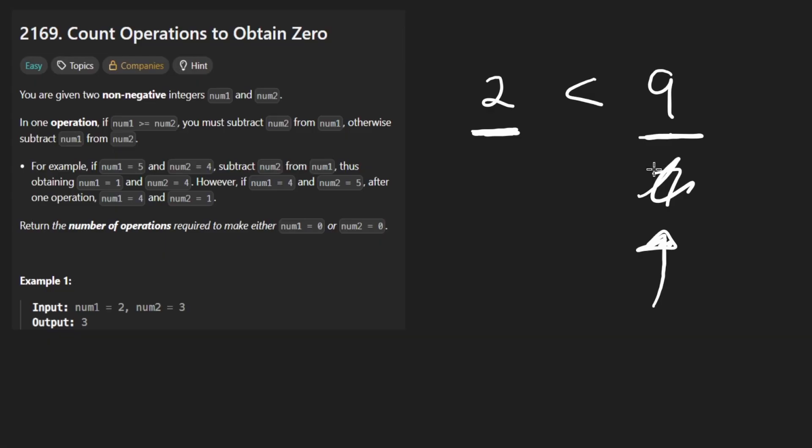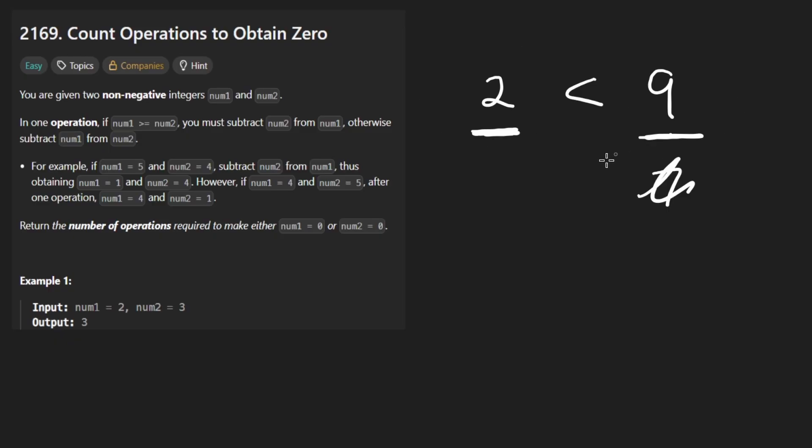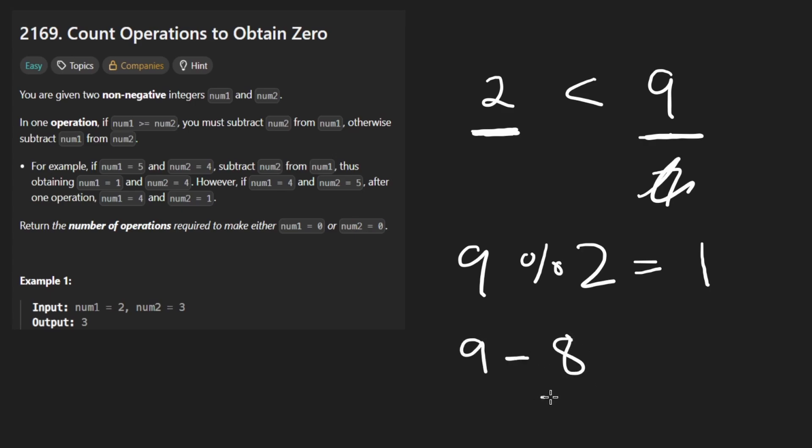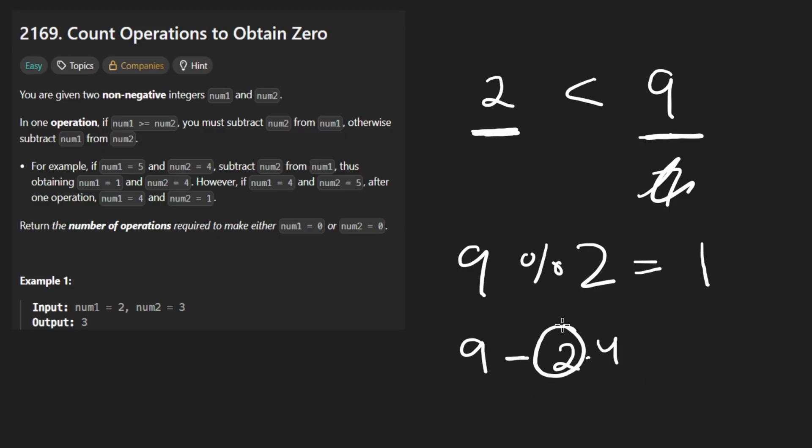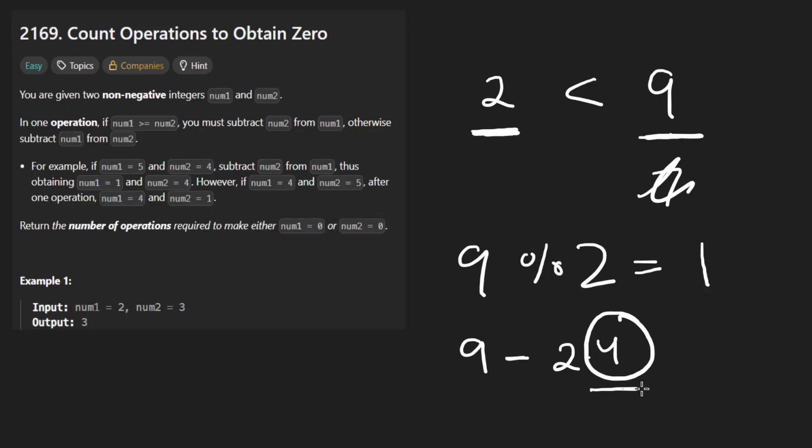The remainder will be the first number. Well, maybe that's a bad way to describe it, but it'll be what's left after subtracting two from this as many times as we can. So in other words, nine modded by two is going to give us one. That's equivalent to saying nine minus eight, which is equivalent to saying minus two times four. And the reason I'm simplifying this so much is because this is important. We took two, subtracted it four times. What this problem wants us to do is count the number of operations to make one of the numbers zero or, yeah, one of the numbers zero, basically. So this four is going to be important and that's going to lead us to one, but this is going to be used.